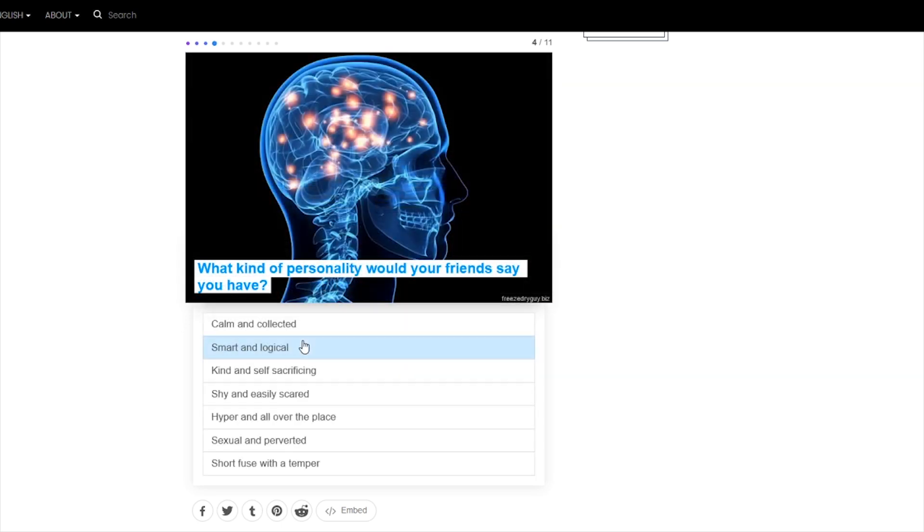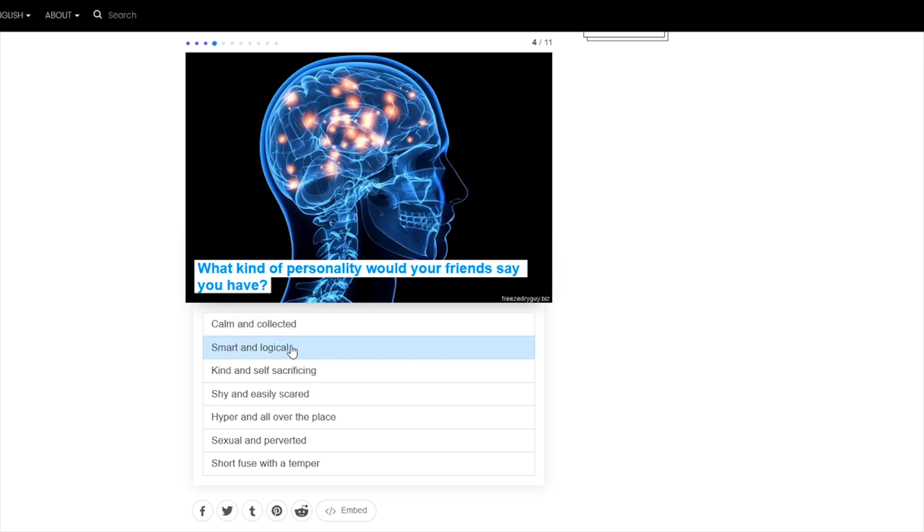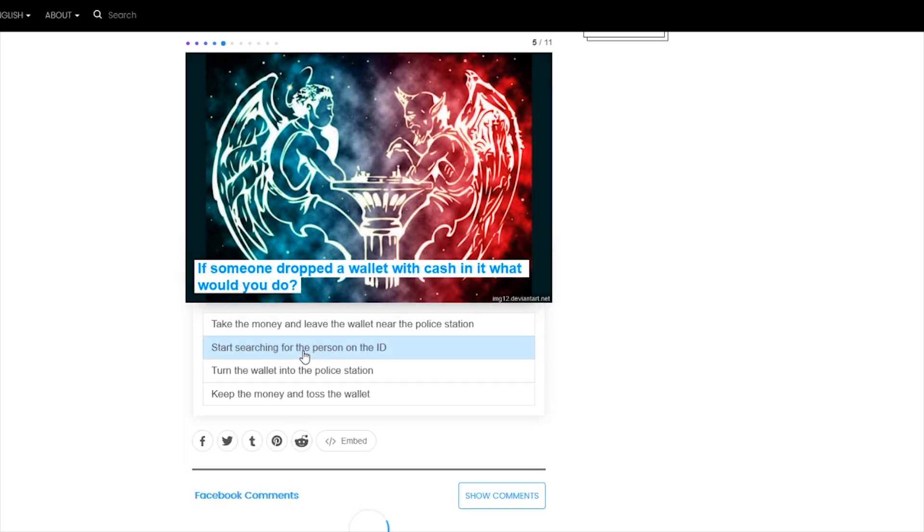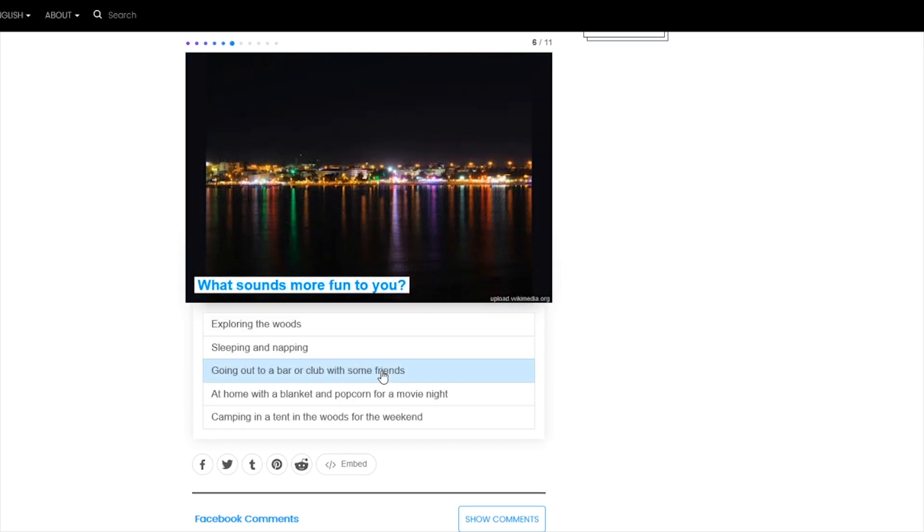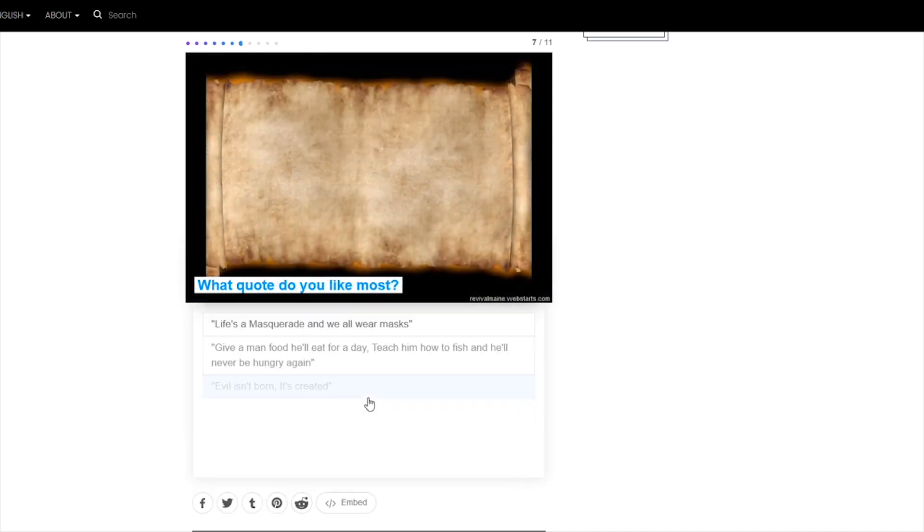What kind of personality would your friends say you have? Calm and collected? Smart and logical? Kind and self-sacrificing? Shy and easily scared? Hyper all over the place? Sexual and perverted? Or short fuse with a temper? I think people would say that I was either smart and logical or calm and collected. So I'm going to go with smart and logical. If someone dropped a wallet with cash in it, what would you do? I would turn the wallet into a police station. Not turn it into, I'm not a magician. I can't turn a wallet directly into a police station. But I would hand it to the police. What sounds more fun to you? Exploring the woods? Sleeping and napping? Going out to a bar or club with some friends? At home with a blanket and popcorn for a movie night? Or camping in a tent in the woods for the weekend? Out of those options, I think being at home with a blanket and popcorn for a movie night is the most appealing to me.